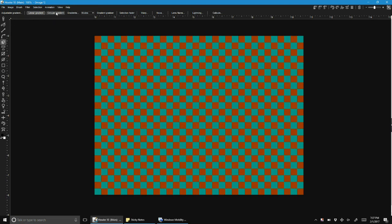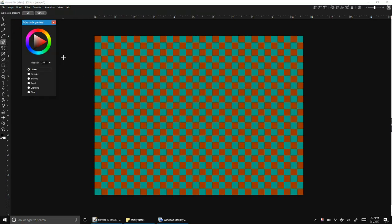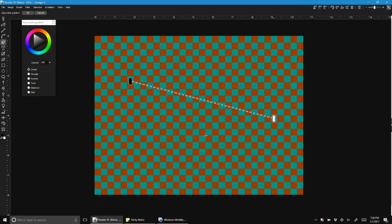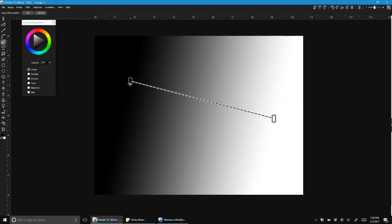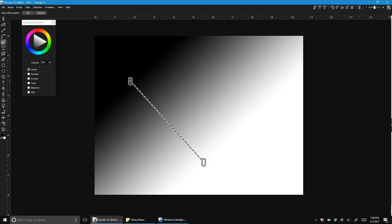But the adjustable gradient tool gives you some additional options. It lets you create a gradient that can be adjusted on screen.